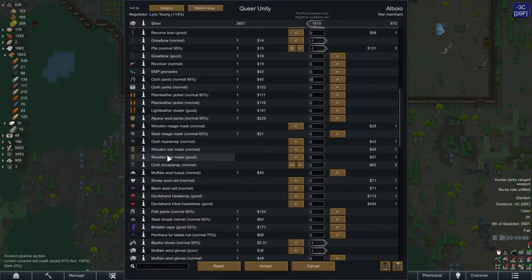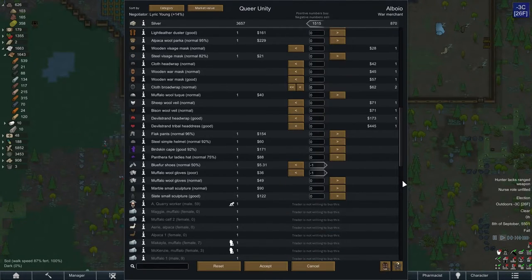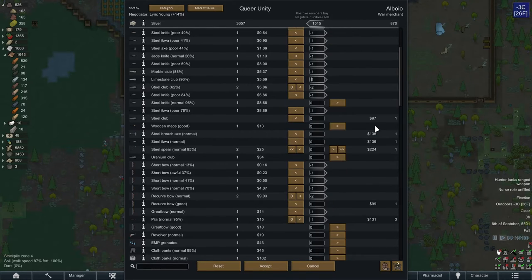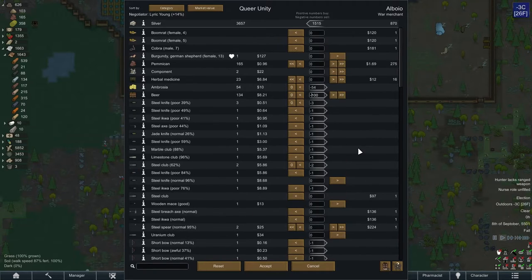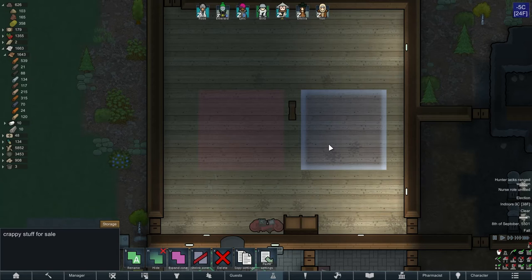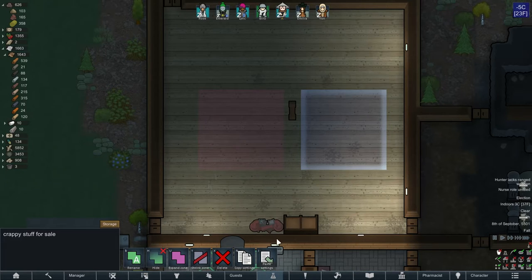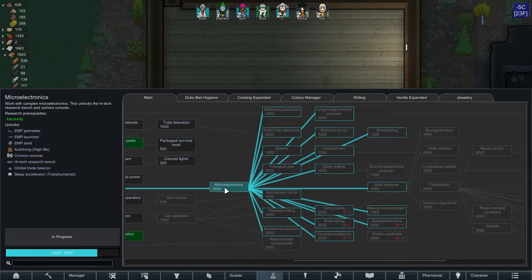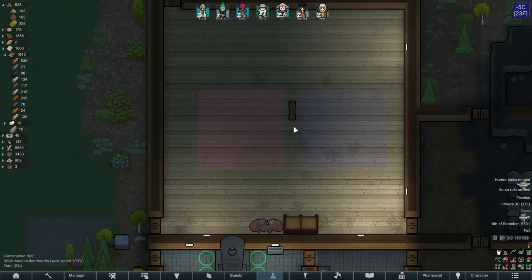They don't even have any good clothes — I would have taken a warm parka or something, but they just have masks, head wraps, and bales. They really don't have anything good. We'll just take the silver they give us. Look at that — I emptied out two categories: old stuff for sale and crappy stuff including clothes and weapons. One thing I'll have in this room soon is the orbital trade beacon and comms console, and then we'll be able to trade much more often with trade ships passing by.